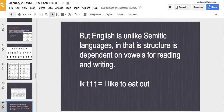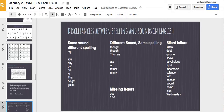English, unlike Semitic languages, is dependent on vowels for reading and writing. If I say 'I like to eat out' and take out all the vowels, you'd be left with 'L K T T T,' which doesn't make a sentence. English is not an abjad alphabet. There are also many discrepancies in English writing: some words have the same sound but different spelling, some have different sounds but the same spelling, there are missing letters — like 'use' and 'fuse' should have a 'y' — and there are silent letters, such as in 'listen' or 'debt.'